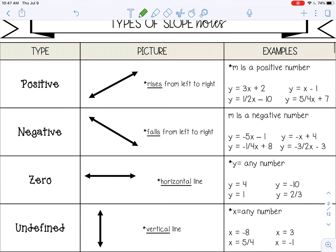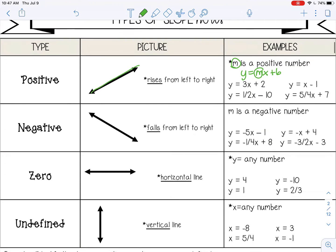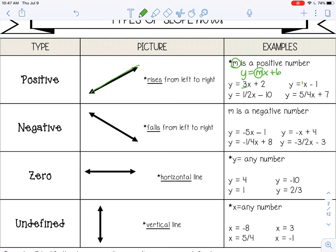The first type of slope is a positive slope. If you're looking at the graph of a line, a line with a positive slope is going to rise from left to right. And if you're looking at the equation of that line, your m — if the line is in the form y equals mx plus b, or slope-intercept form — your m is your slope and it's going to be a positive number, like positive three, positive one, positive one half, and positive five fourths.